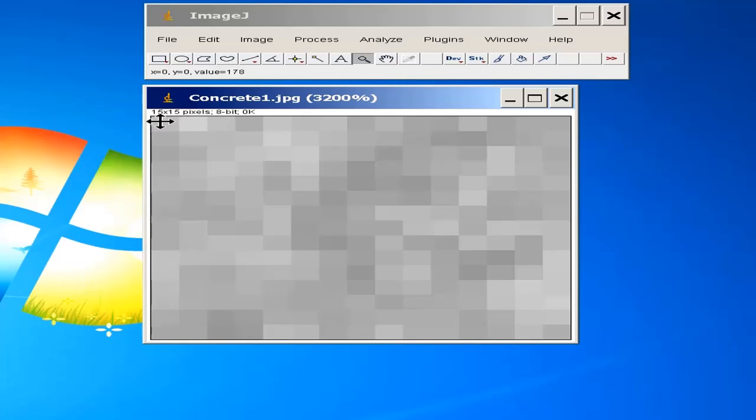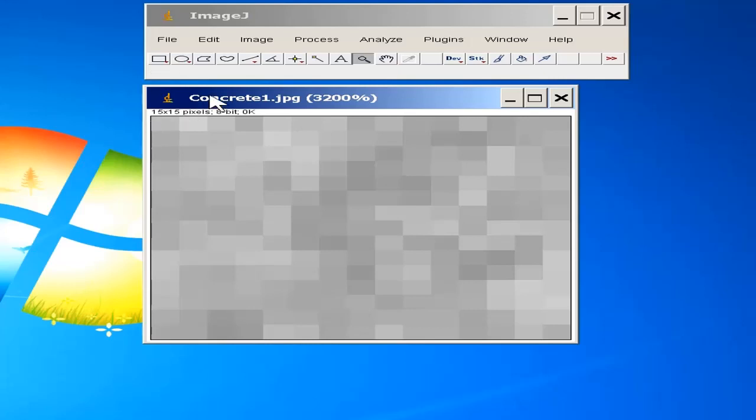Here, x equal to 0, y equal to 0, the value is 178. So the integer representation of this gray scale in this first box is 178.